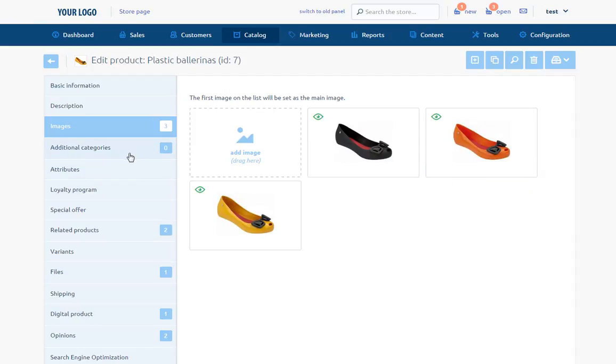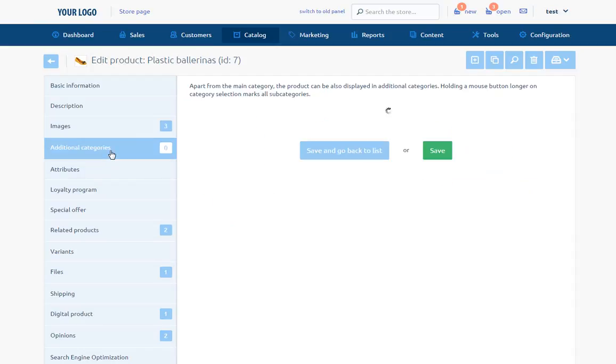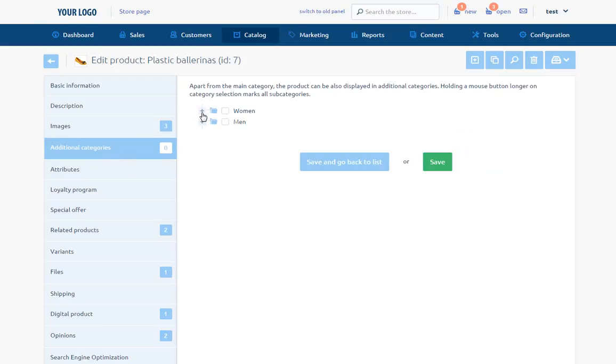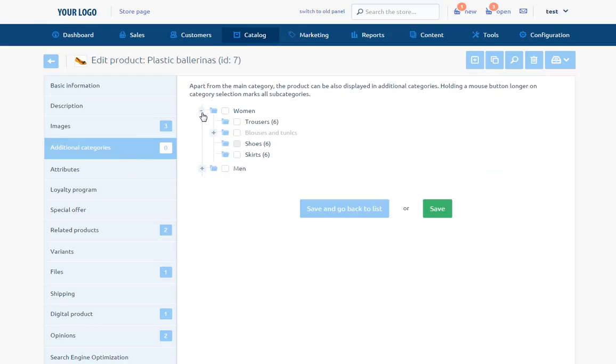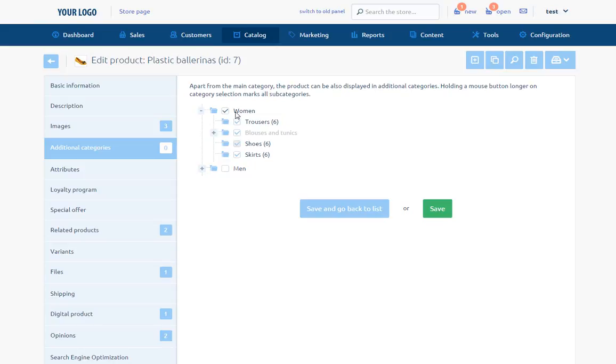Additional categories - Except the main category, the product may be displayed in additional categories. On the left side, there is the category tree. We can add the product to the additional category by ticking the checkbox next to the name of the category. We can tick all subcategories by holding down the left mouse button on the square on their main category. Number of additional categories is unlimited.